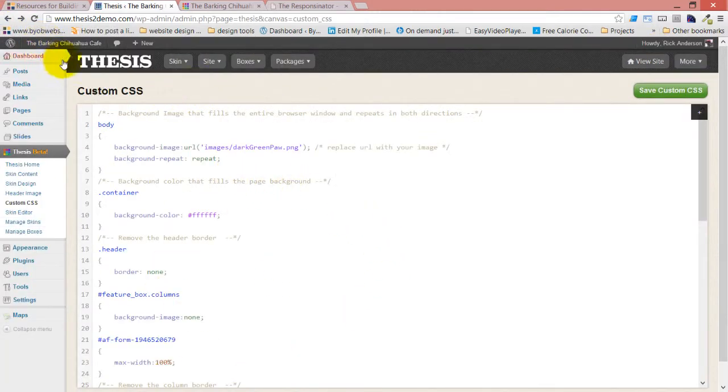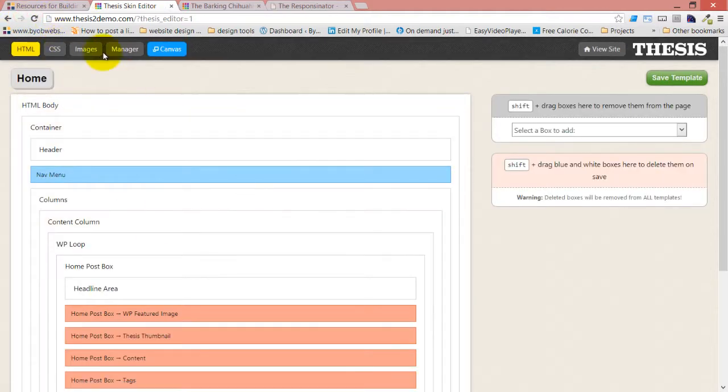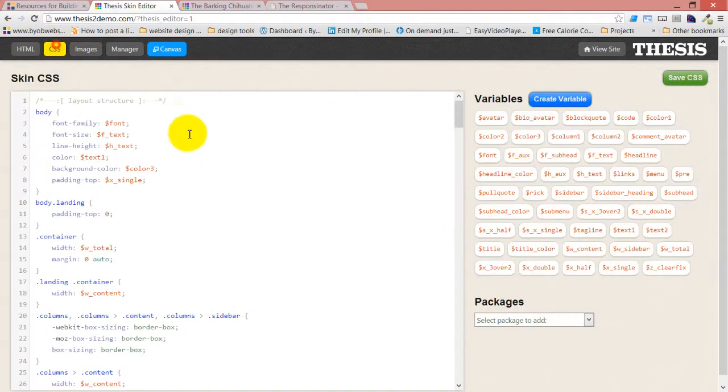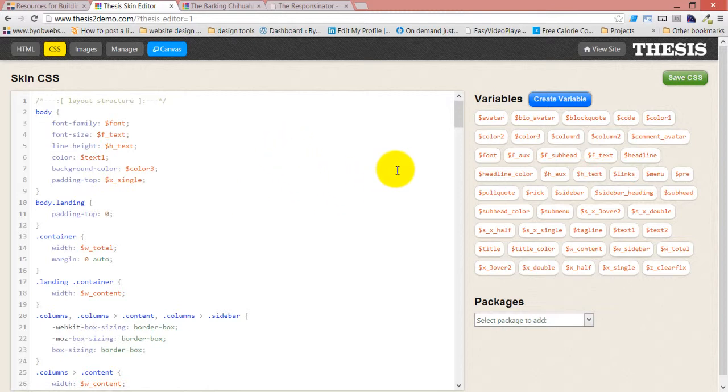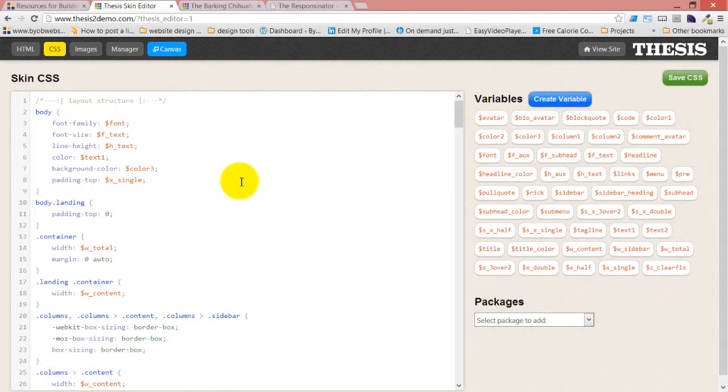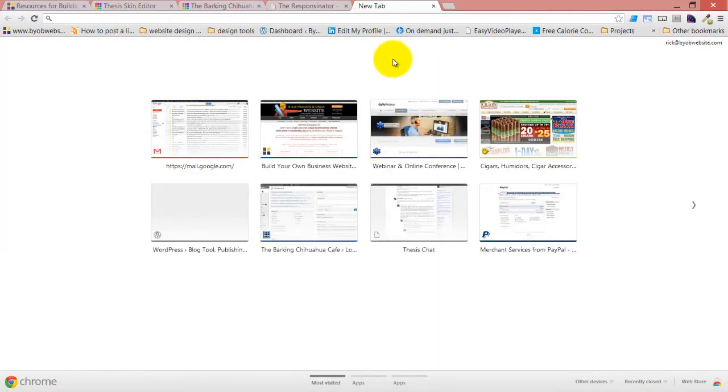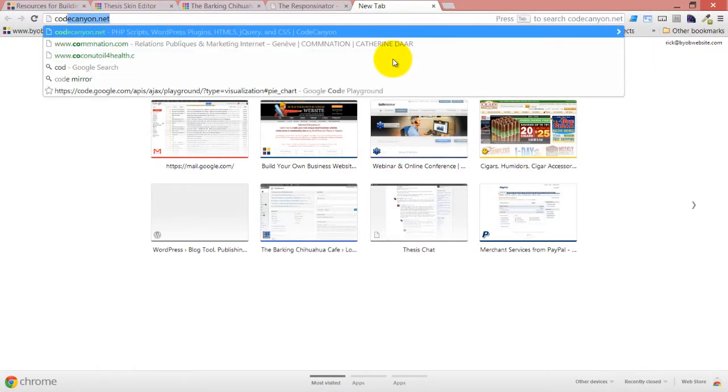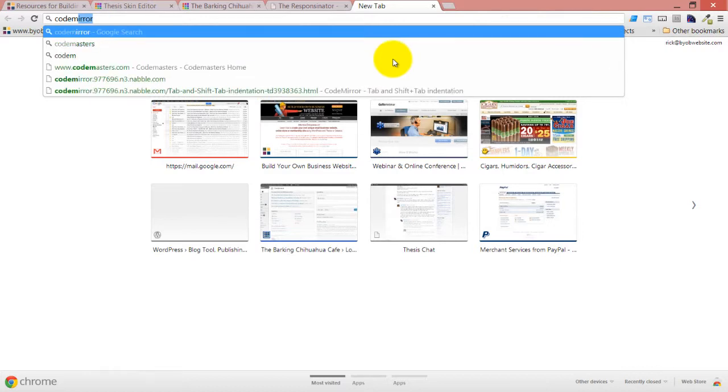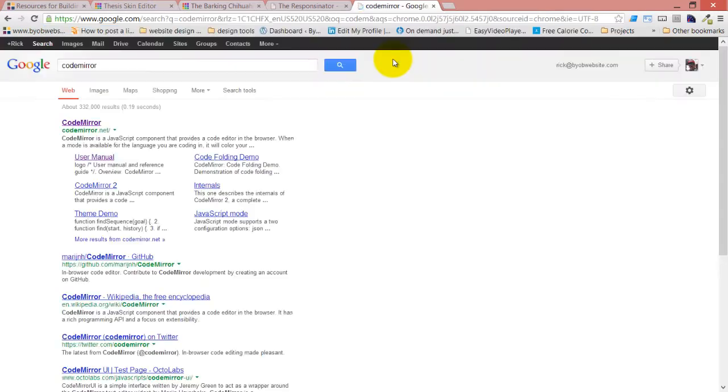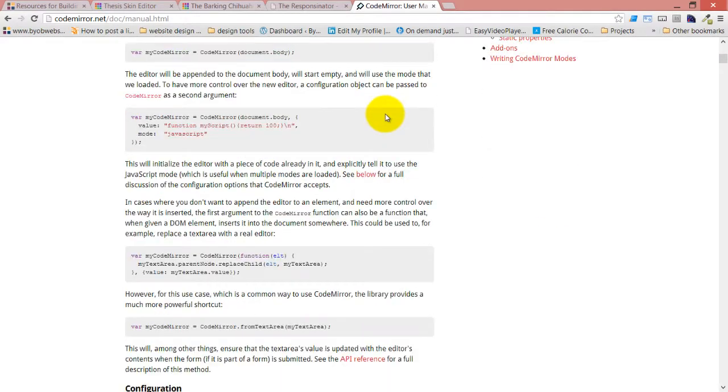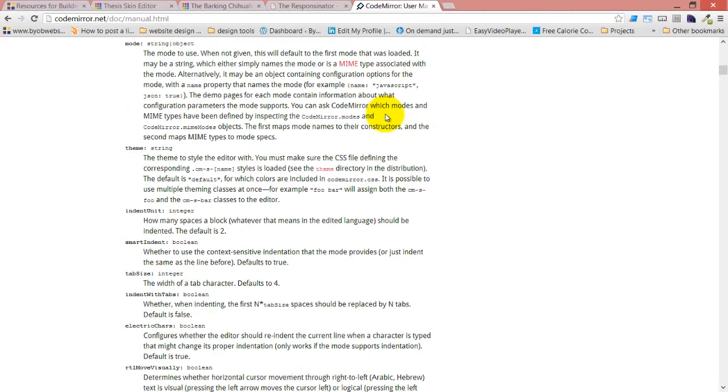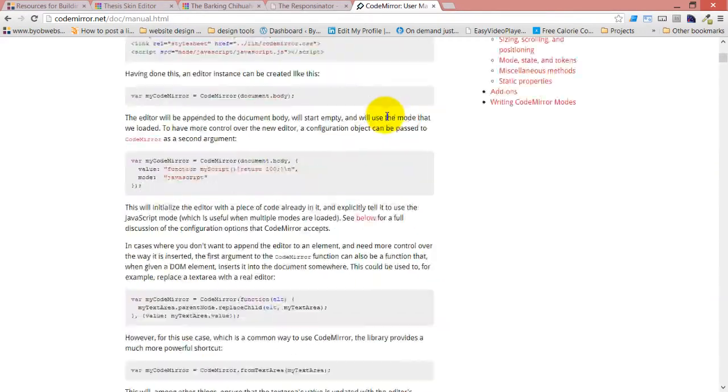This is the Skin CSS, and the other one is Custom CSS. So when we talk about pasting something in Custom CSS or pasting it in Skin CSS, we are talking about those two things. Now this code editor is based on a code editing system called CodeMirror. There's a site, codemirror.net, and there is a nice little user reference here explaining how it's used.